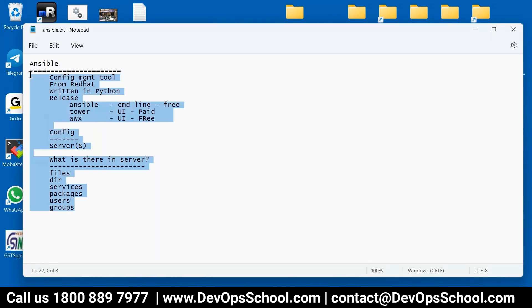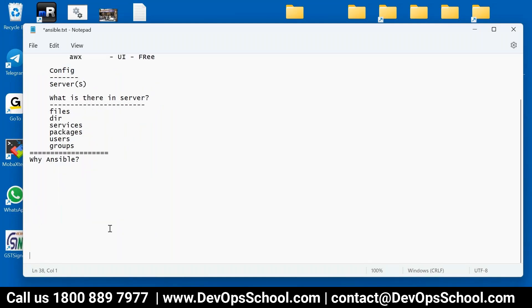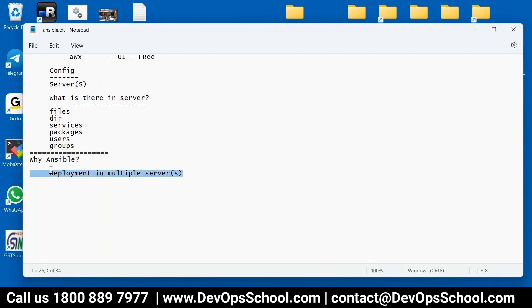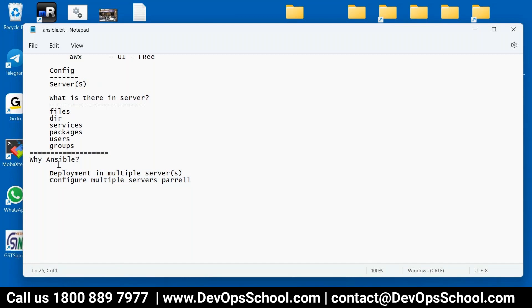So now next thing is why do we use it? Why Ansible? Simple, I will not complicate with the keywords here and there. Simply we use for deployment in multiple servers. Anything you want to deploy in multiple servers, for that we use Ansible. Typically if you want to configure multiple servers in parallel, you can use this Ansible. So this is the primary use for Ansible.